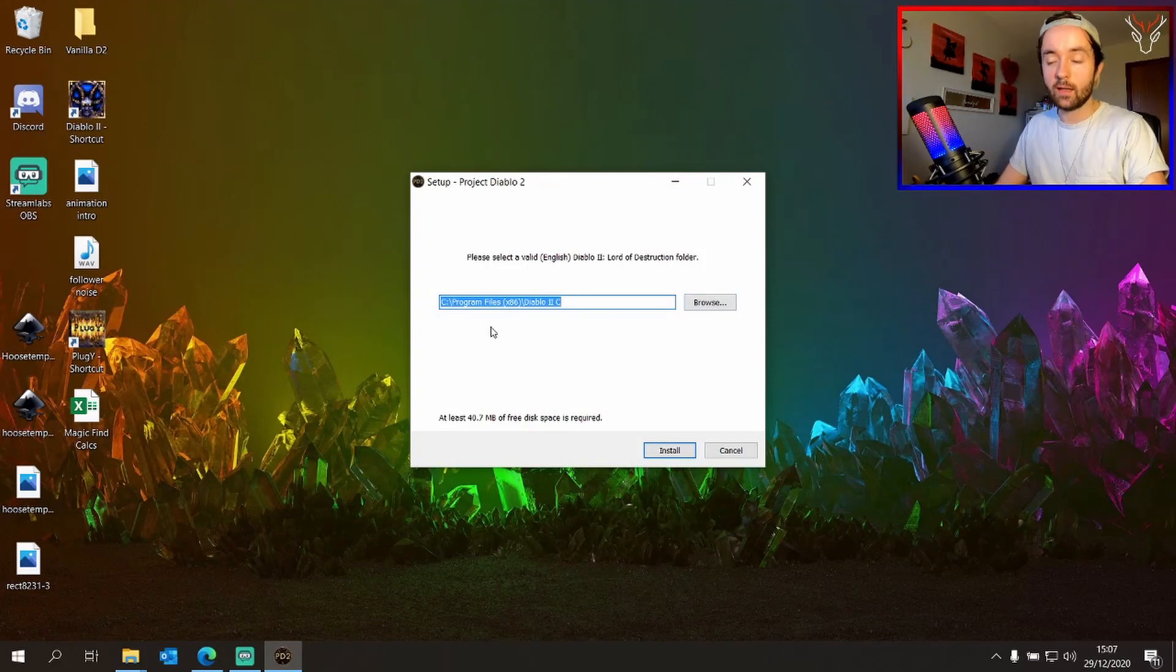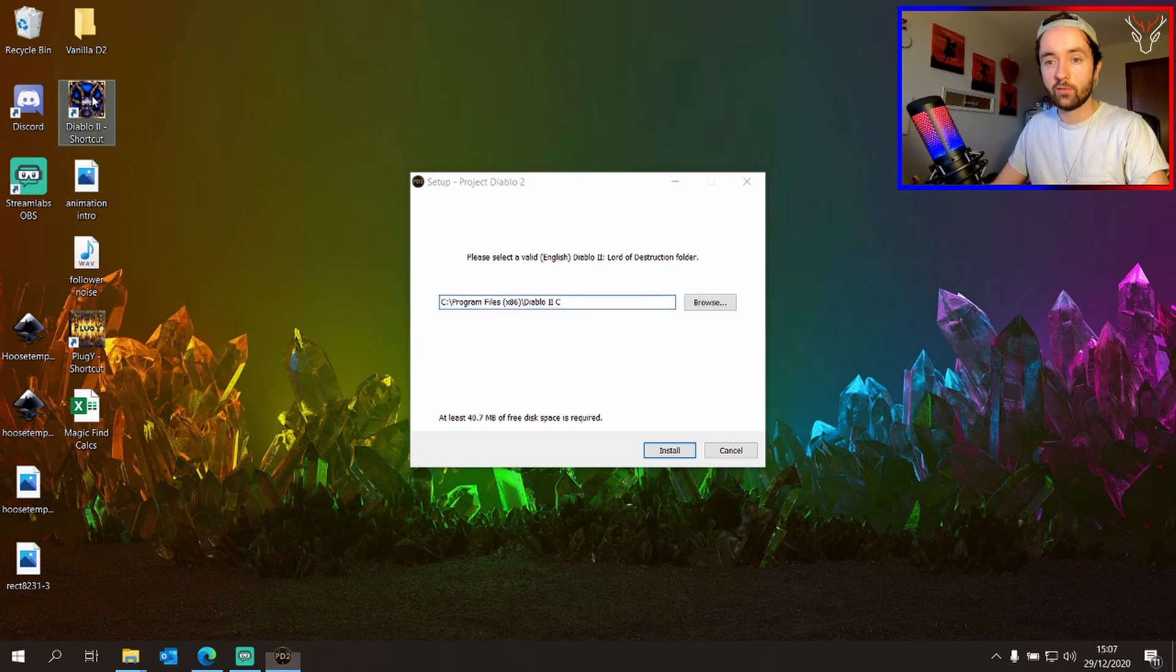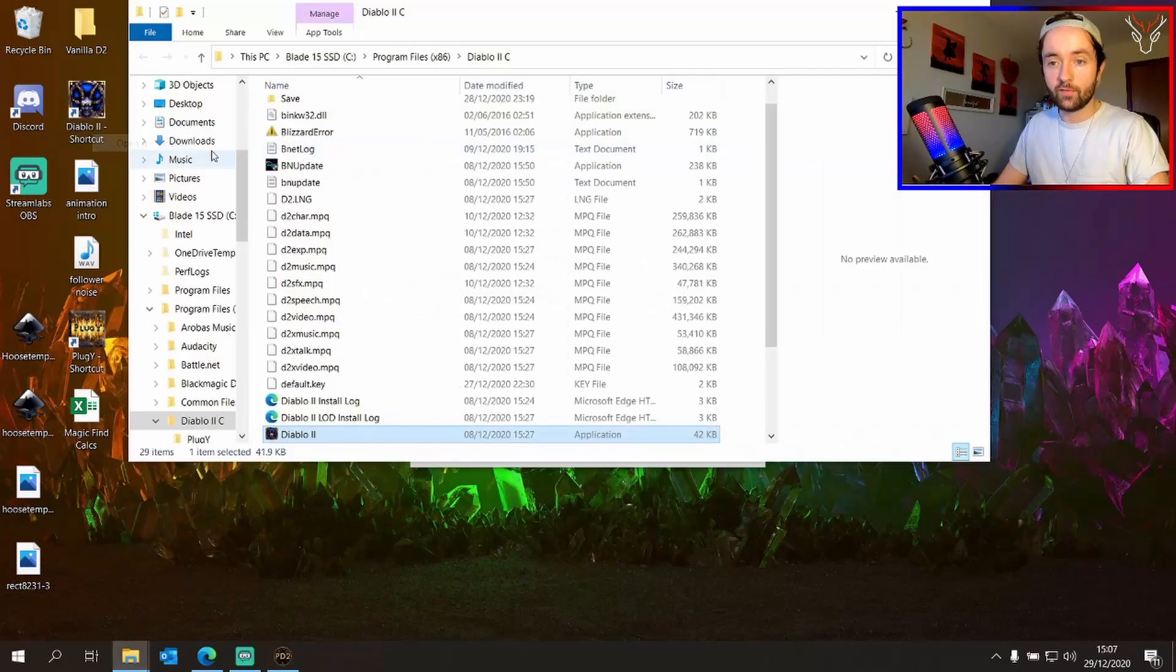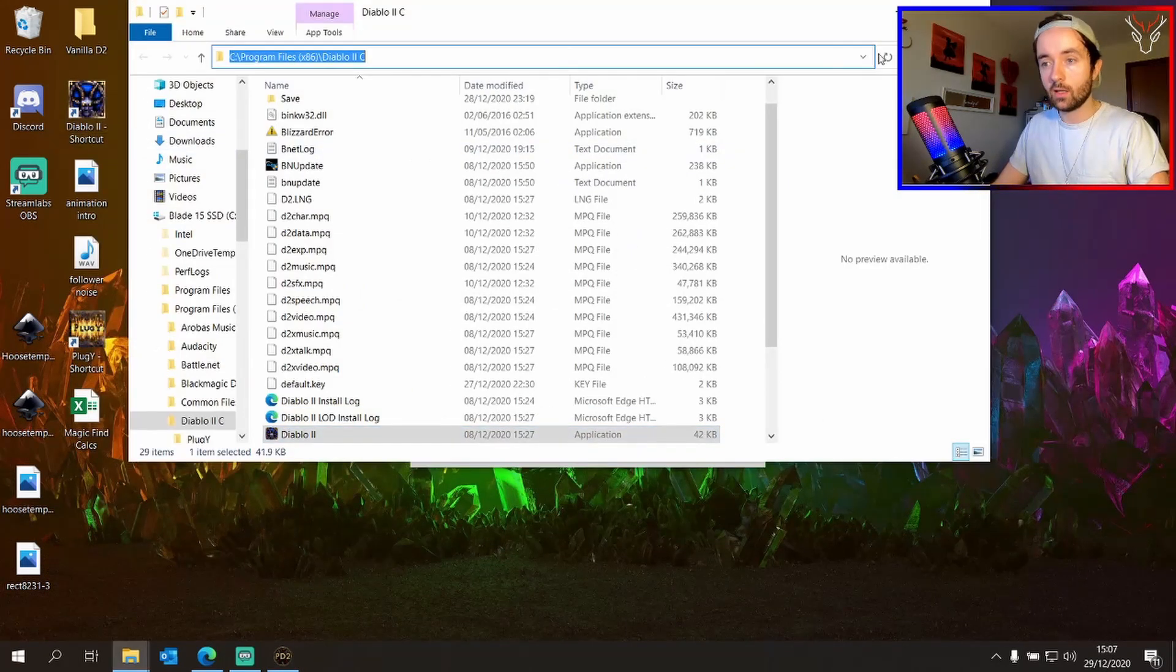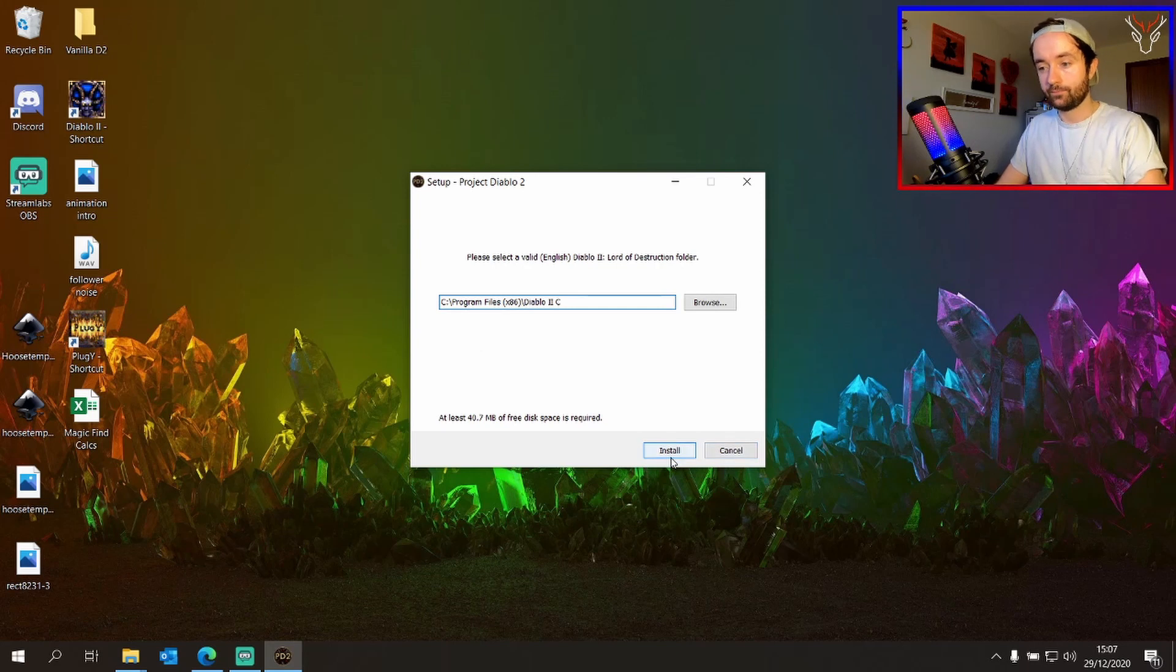Now you have to locate where your vanilla Diablo 2 is installed. My favorite way of doing this is going to open file location and copy and paste the address here. Then click install.